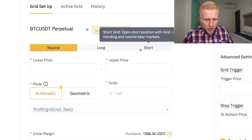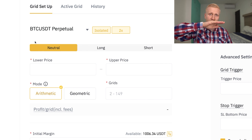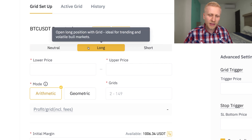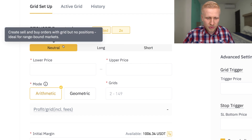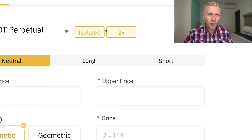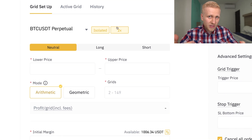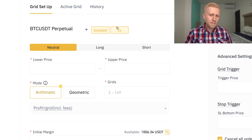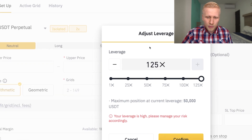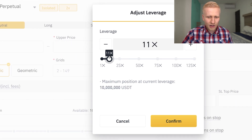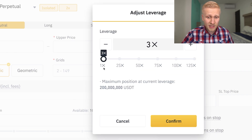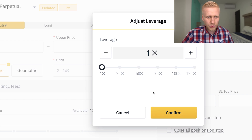Then you have neutral, long, and short. Neutral is best if you believe the price will stay more or less the same. Long is if you believe the price keeps going up, and short if you believe it keeps going down. We choose neutral in this example. Next — and this is super important — you need to be careful with leverage. With these two buttons you can choose your leverage. You can earn more money faster with leverage, but you can also lose a lot faster. Many beginners lose a lot of money with leverage. You can adjust up to 125x leverage, but if you are a beginner, I recommend you do not use leverage — keep it at 1x.